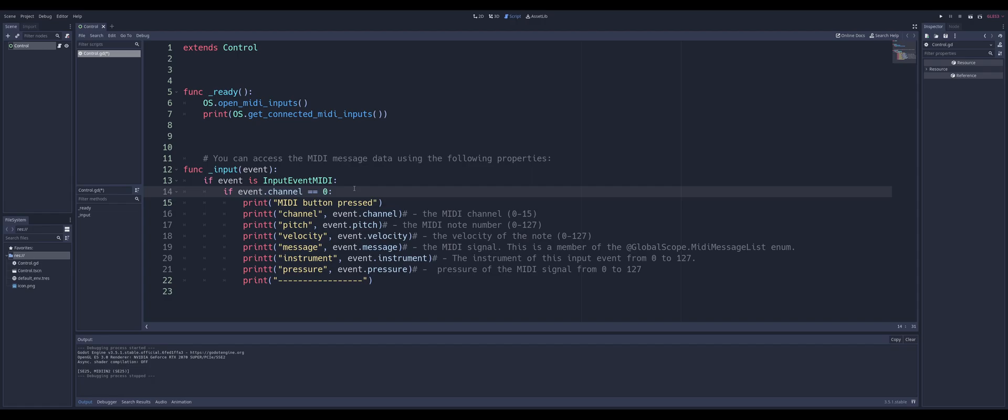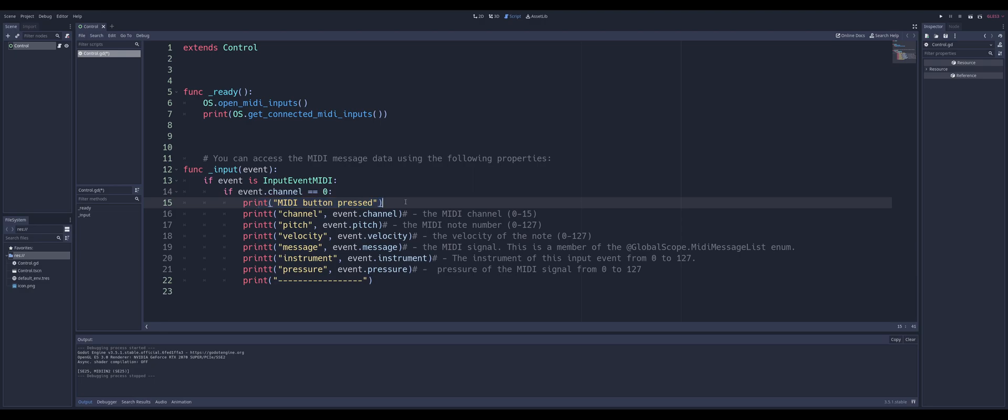So if this instrument is on channel 0, which we can also change this, go to a different check if we wanted to, but we'll go over that in a sec. You can see I'm just printing out that my MIDI button is being pressed. I'm printing out these are all the properties that come with a MIDI controller, in a MIDI event. So we can get the channel of it, which again, we compare it up there.